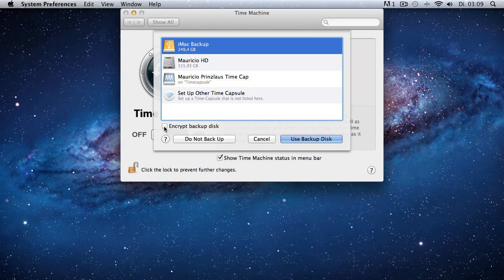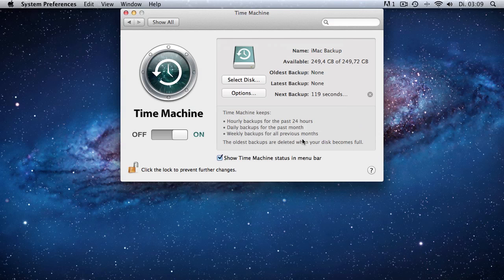So we want to use this backup disk and we could encrypt our data, which I would highly recommend you doing, but for the purposes of this video we're not going to encrypt our data because it's going to be a little faster.